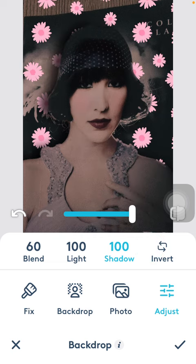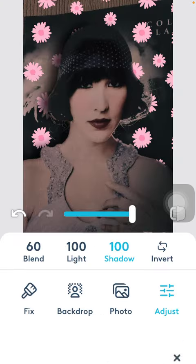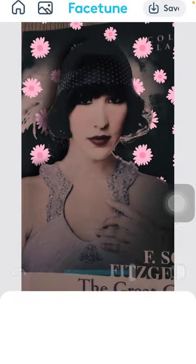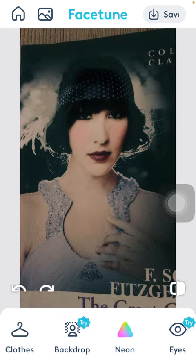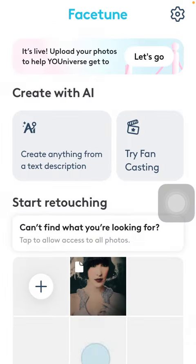If you are done with these changes, click on the checkmark icon down below to save your picture. So that's pretty much it for this video guys. See you in the next one. Bye bye.